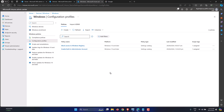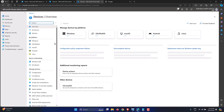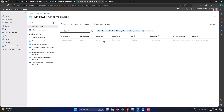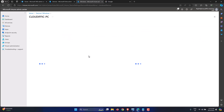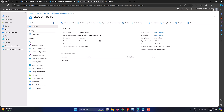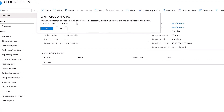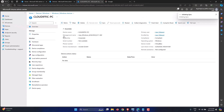This is similar to 'gpupdate /force' in the Active Directory world. Let's go back into Devices and pick the Windows device we want to test. You can sync in two ways — you can sync from the Intune portal, which pushes settings from the portal down to the client using the Sync button. It says 'Intune will attempt to check in with this device; if successful, it will sync current actions or policies to the device.' Let's click Yes.